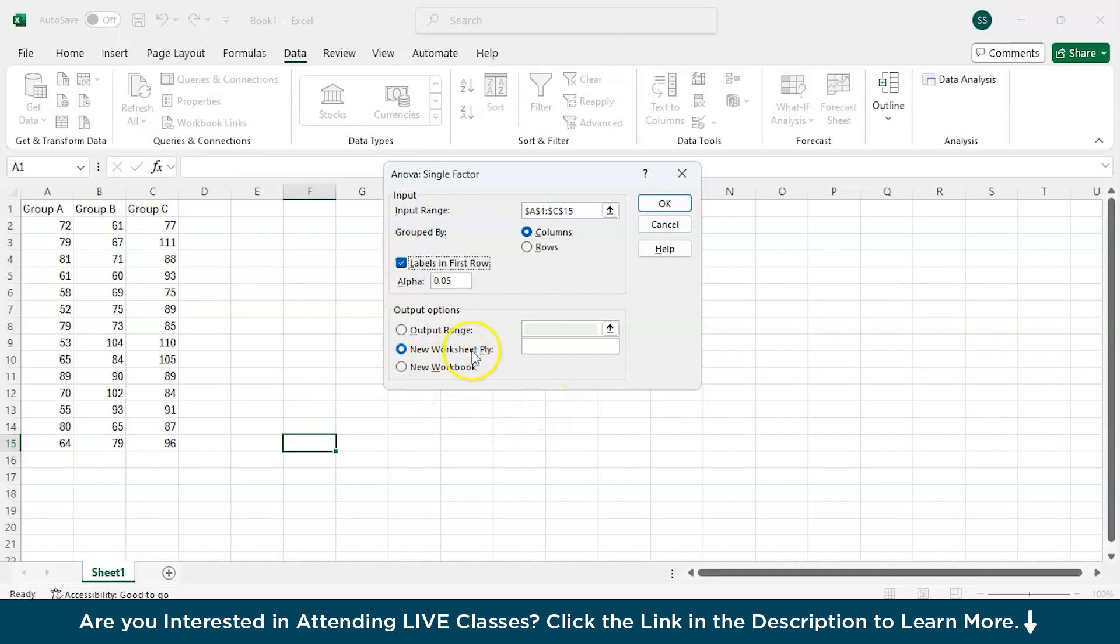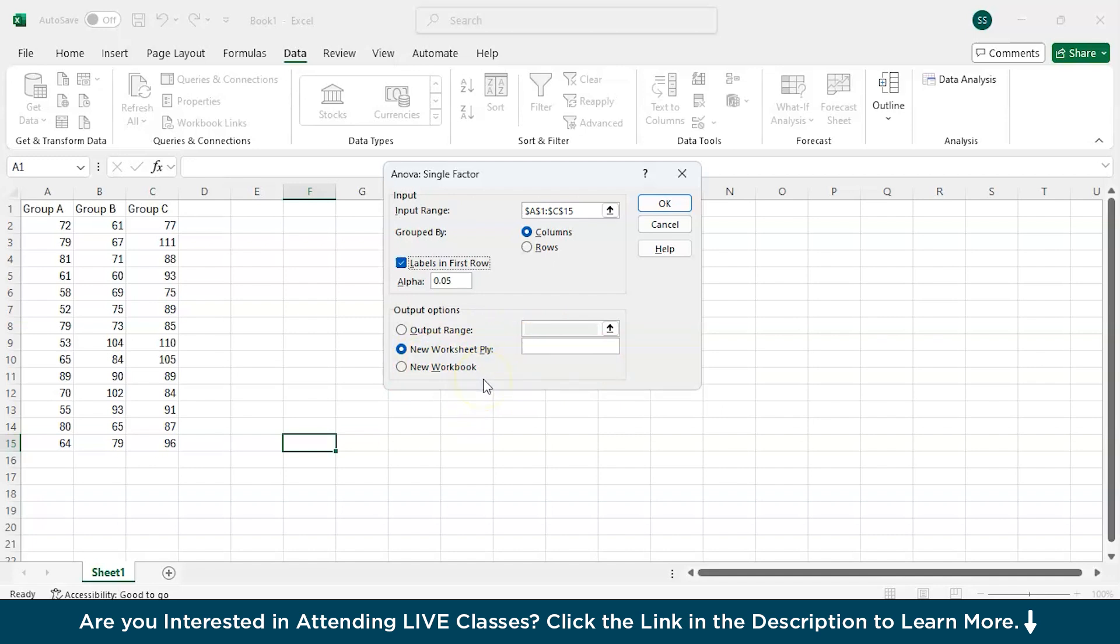Then Alpha is generated. Here in the Output Options, this is where you want your result to be returned. The first option is Output Range, where you can specify a particular cell. The second option will enter the answer in a new worksheet, and the third option will enter the result in a new Excel file. I will choose the second option and will name it as ANOVA.